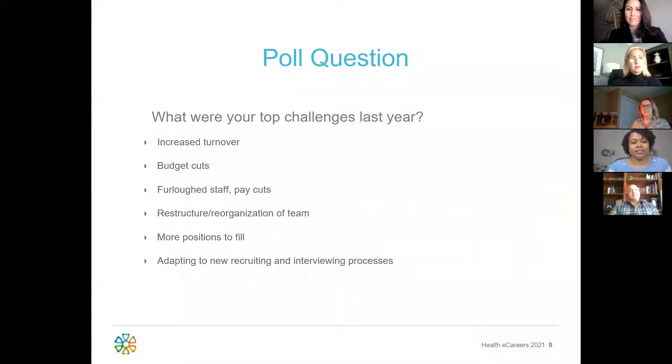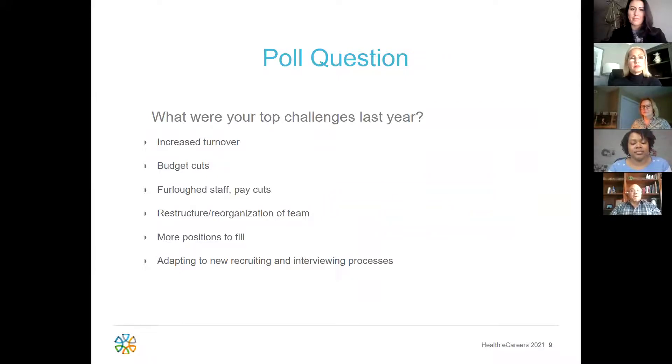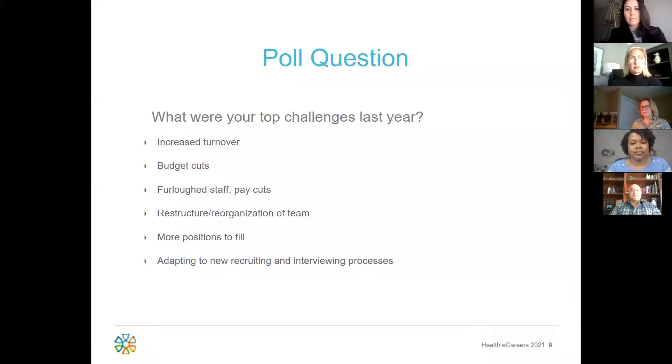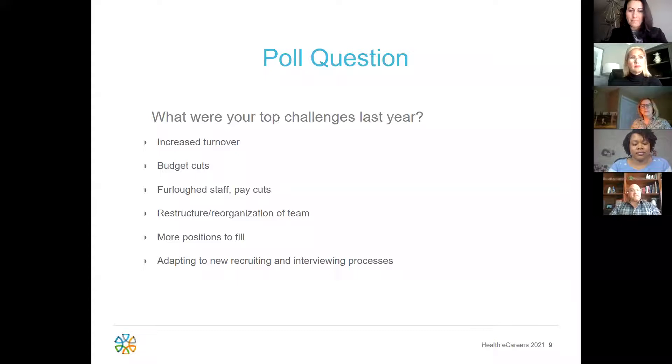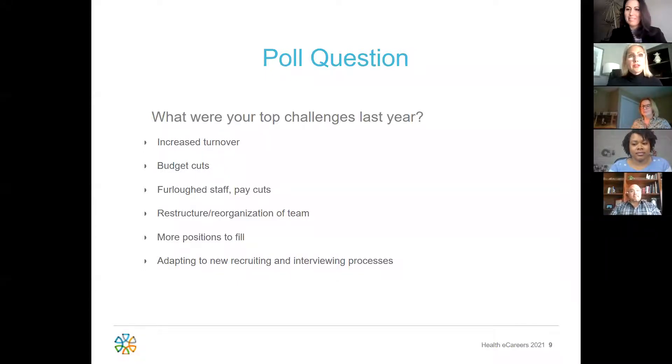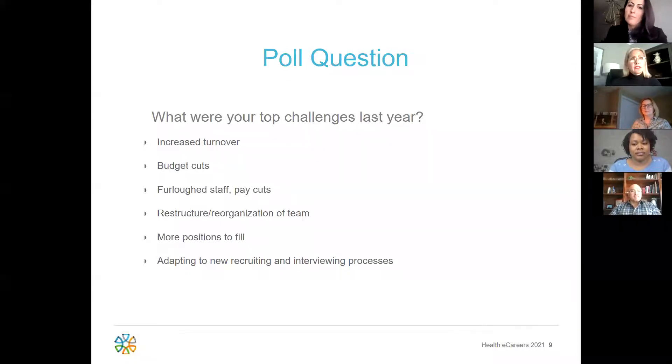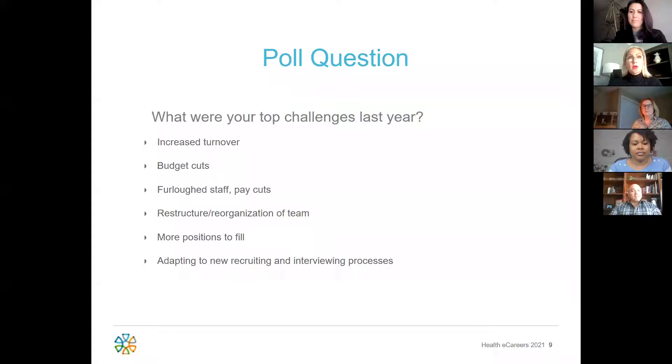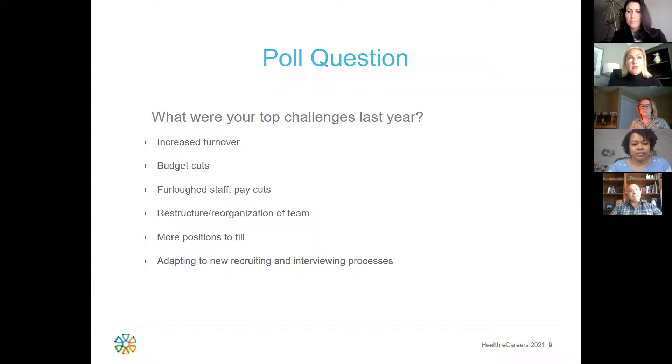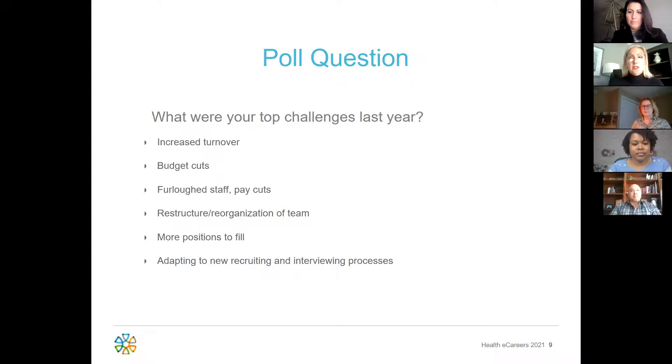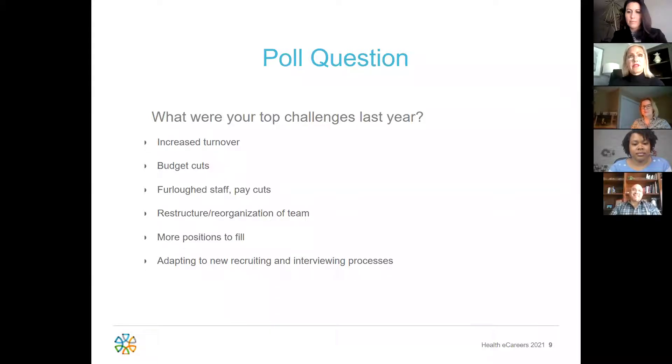Here is our first poll question for everyone. What were your top challenges last year? While you're all taking the poll, let's hear from our speakers. Michelle, would you like to go first? Sure. Our top challenges here at the Cleveland Clinic was putting our team working remotely and keeping our team engaged throughout the year and leading through the change. I would say the second top challenge was the candidate virtual interviews and making sure our candidates were engaged. We actually had candidates that have accepted positions without ever having to come to Cleveland.